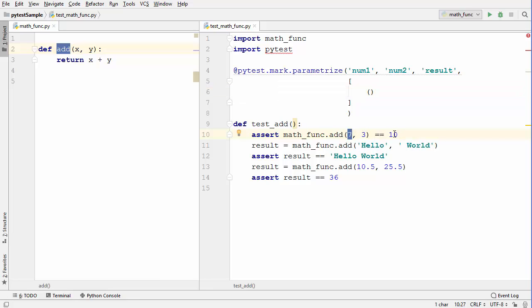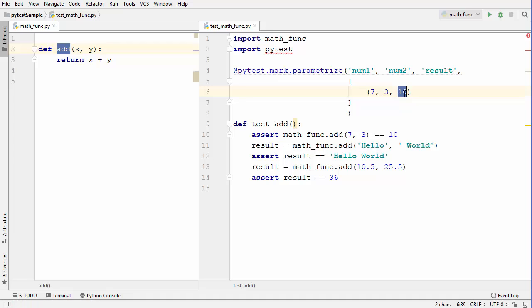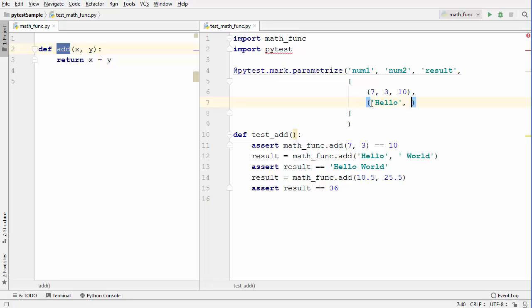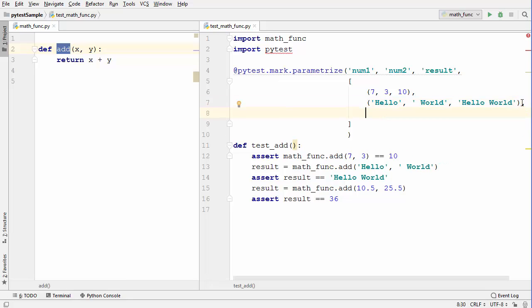Inside this list we give the argument values using tuples. In the first test I have `7` and `3` with an expected result of `10`, so the tuple is `(7, 3, 10)`. For the second test with string values: `'hello'`, `'world'`, and the expected result `'hello world'`. For the third test case with floats: `10.5`, `25.5`, and the expected value `36`.